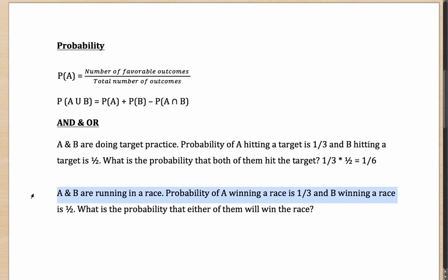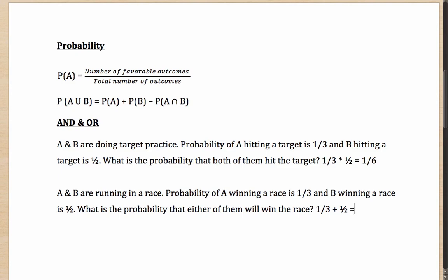Let's look at another example. If A and B are running in a race, probability of A winning is one by three and B winning is half. In a race, if two people are running, it is not possible that both of them win. So what is the probability that either of them will win the race? A will win in one third of the cases, or B will win in half of the cases — that is one by three plus one by two, which comes out as five by six.